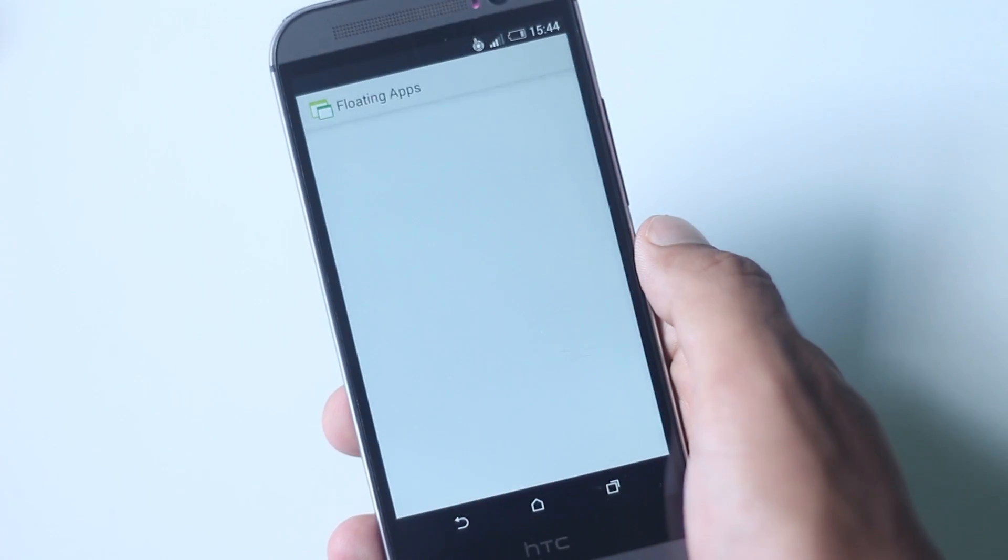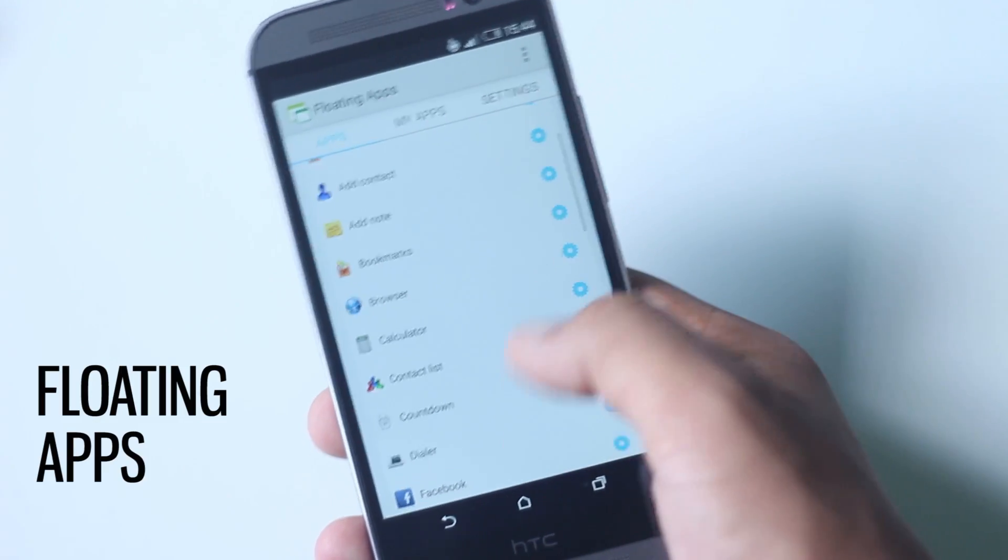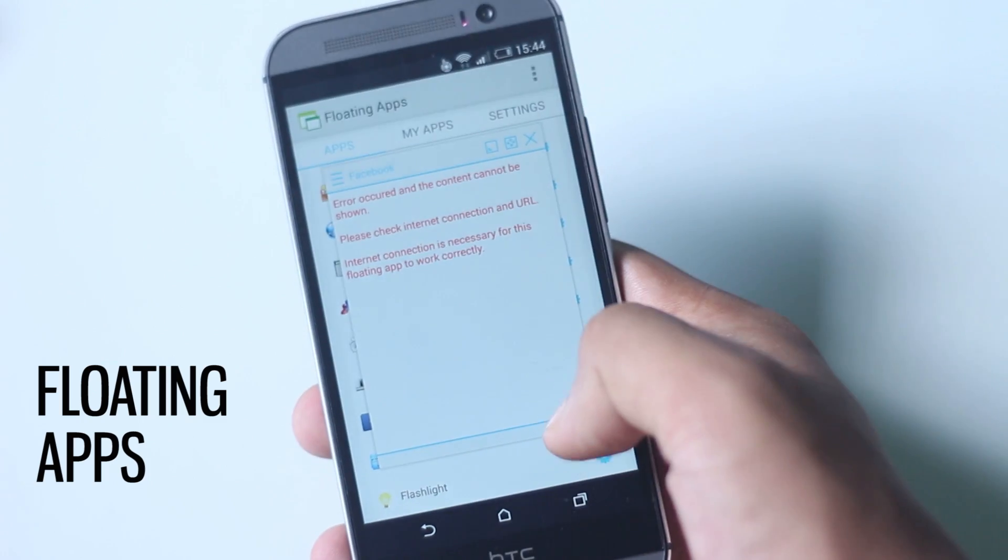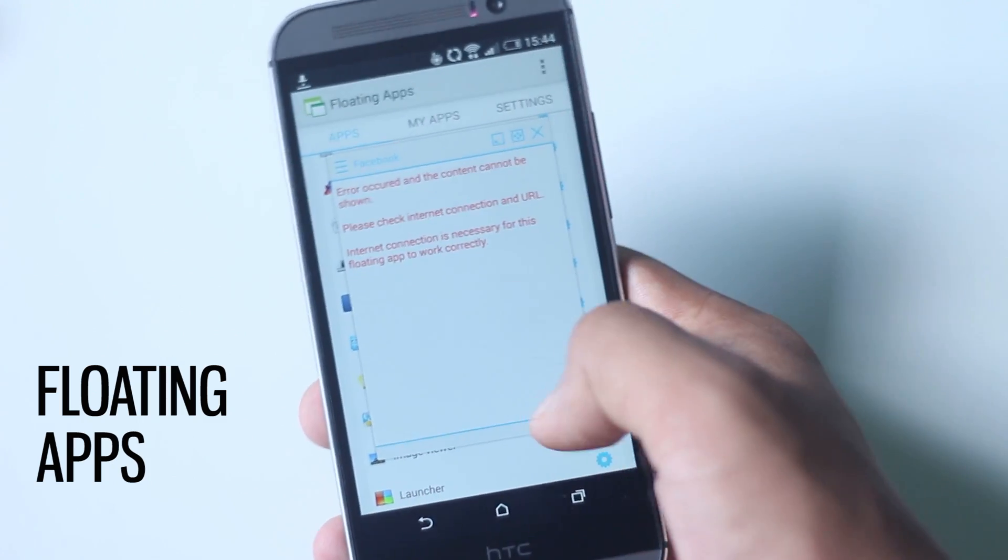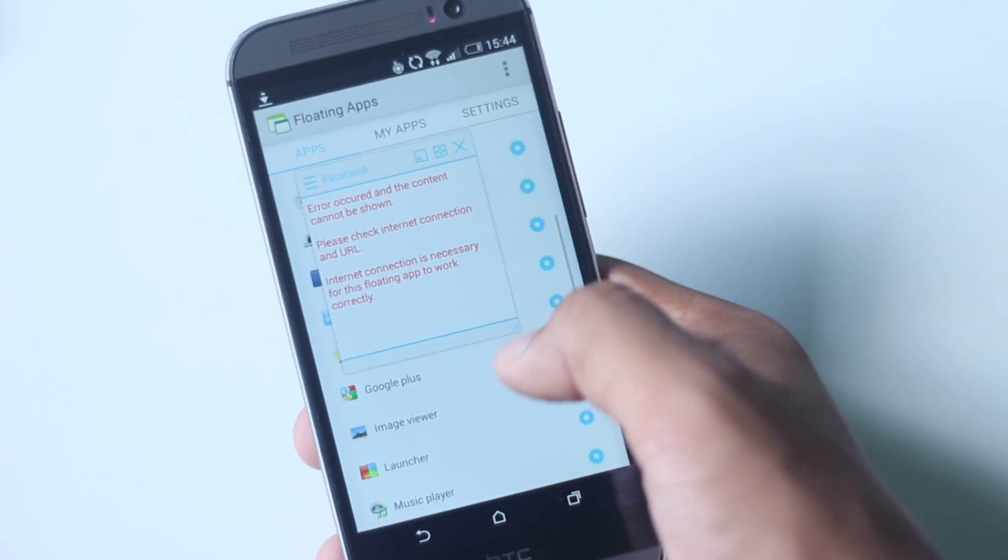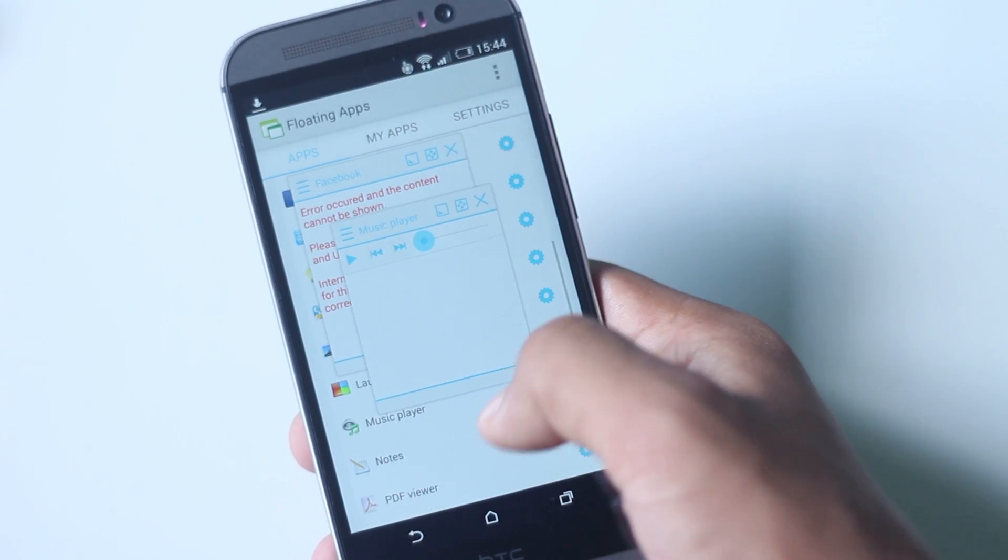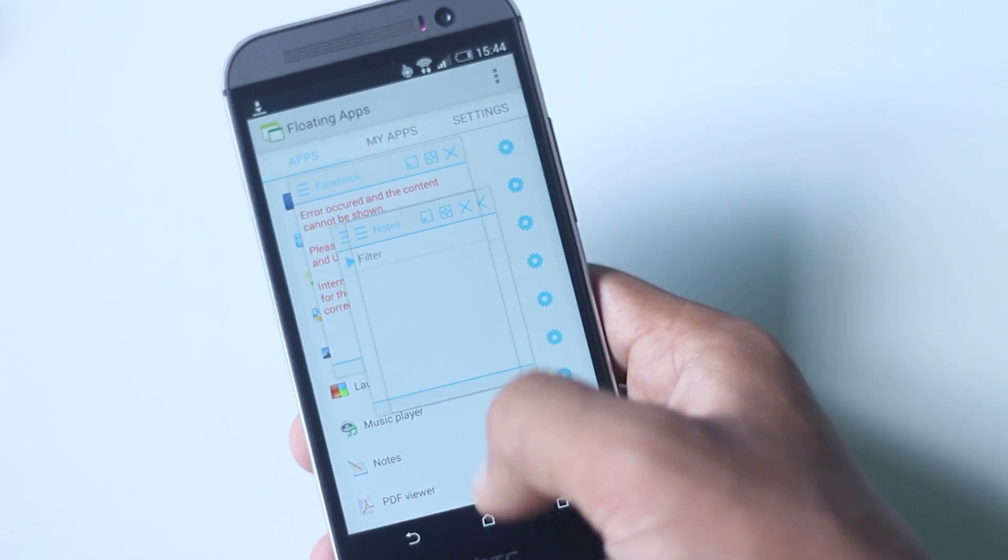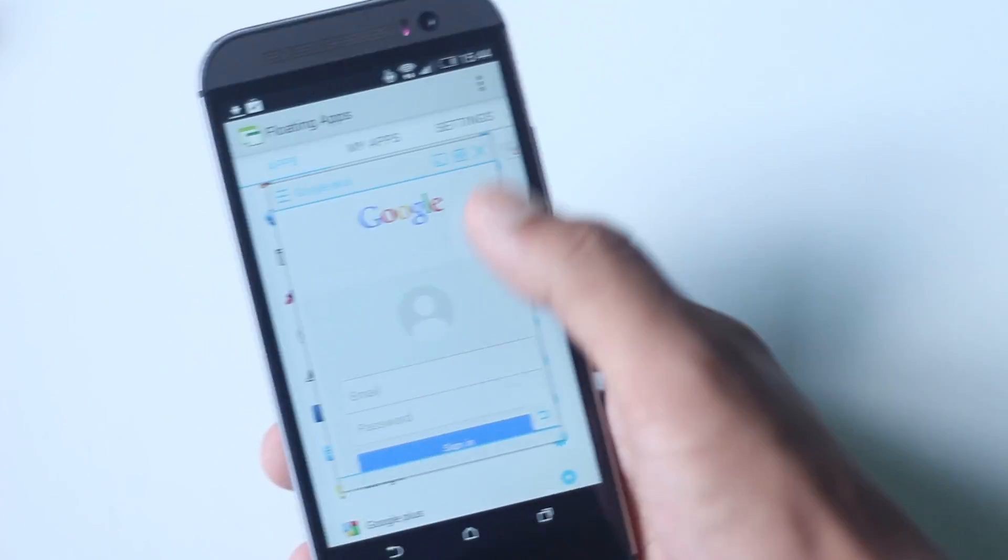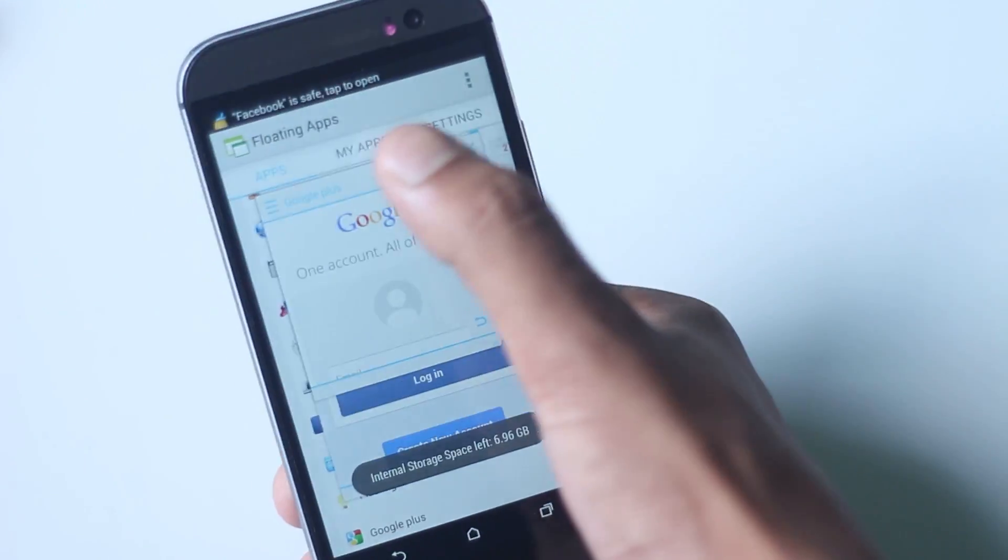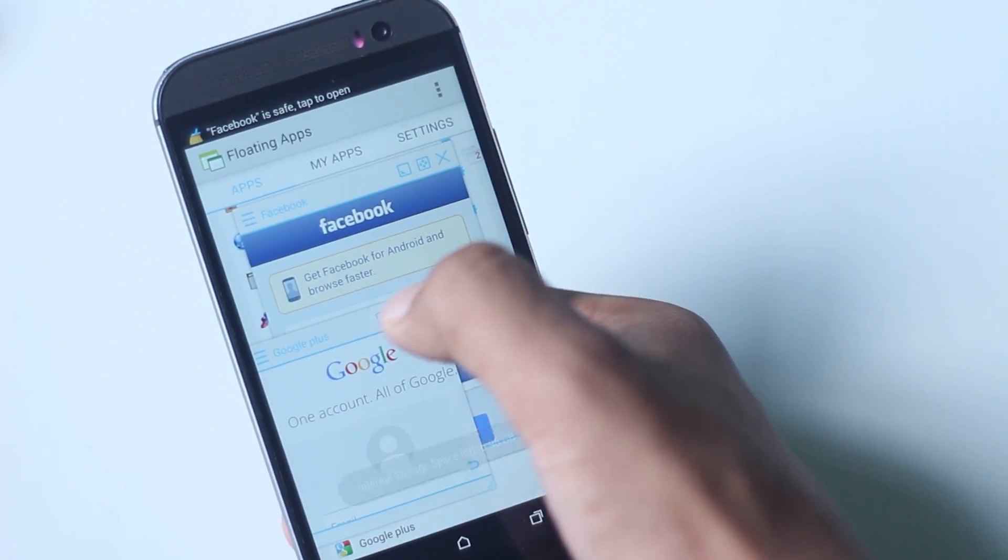The next application on the list is Floating Apps. This application enables multitasking in your HTC One M8. With this application you can have applications opened in a floating browser which will stay on your screen no matter where you go. There are 31 different floating apps available and you can open a number of floating browsers at a time. Apps like Facebook, Twitter, YouTube are available.